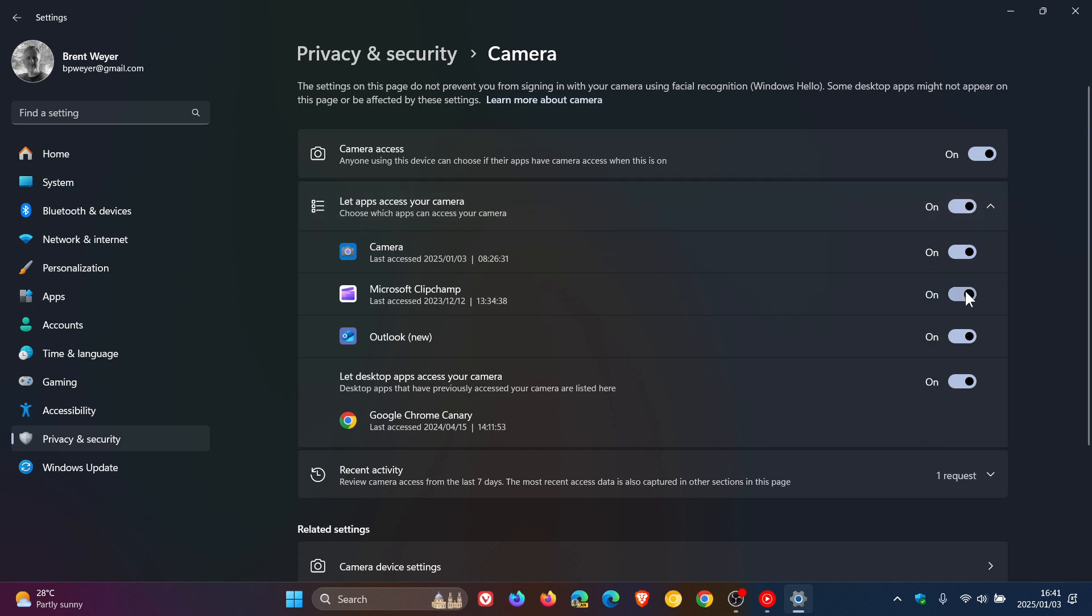Or you can toggle off any app that you don't want to access, as mentioned, and prevent that app from using your webcam. This will be according to your own personal choice and preference.